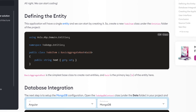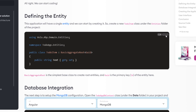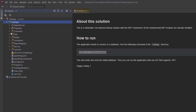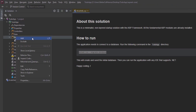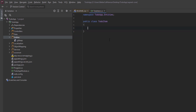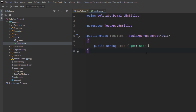The first thing I'll do is define the entity. This application has a single entity and we'll start by creating it. We're going to create a new TodoItem class under the entities folder. I'll paste it right here. It will inherit from BasicAggregateRoot, and Guid is the primary key.